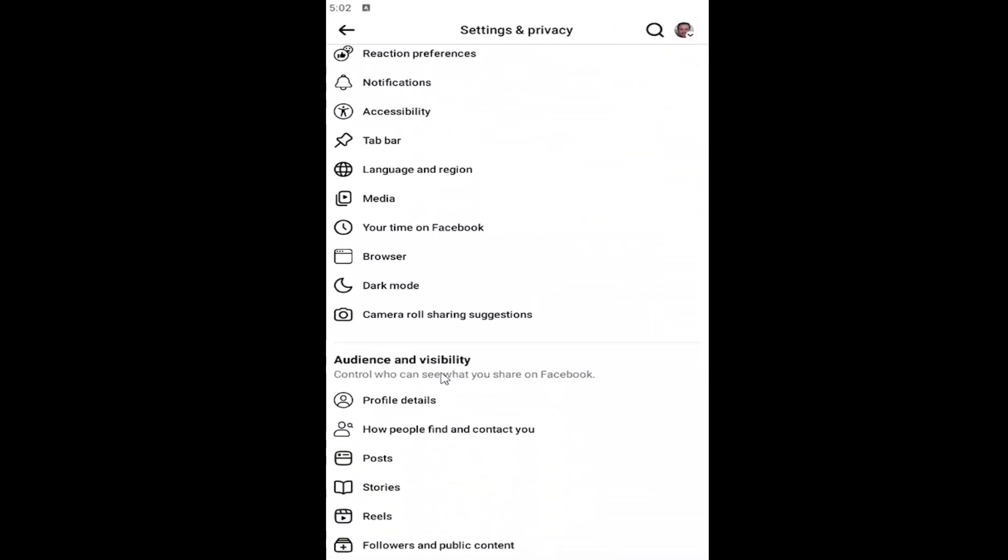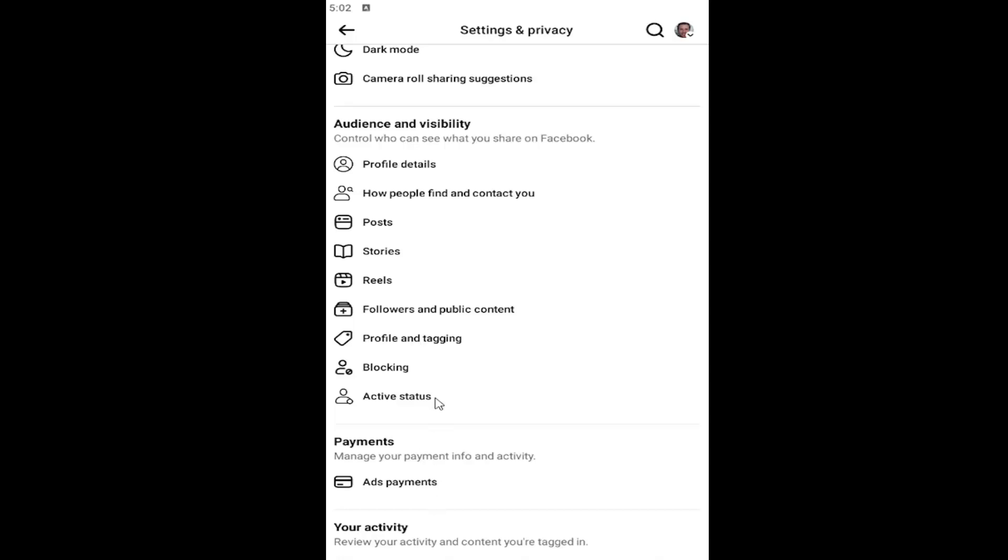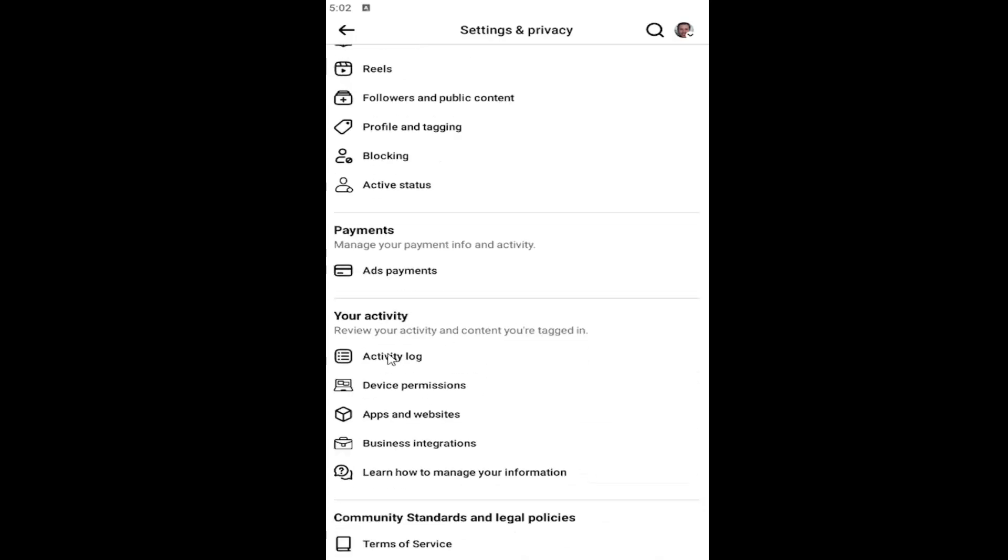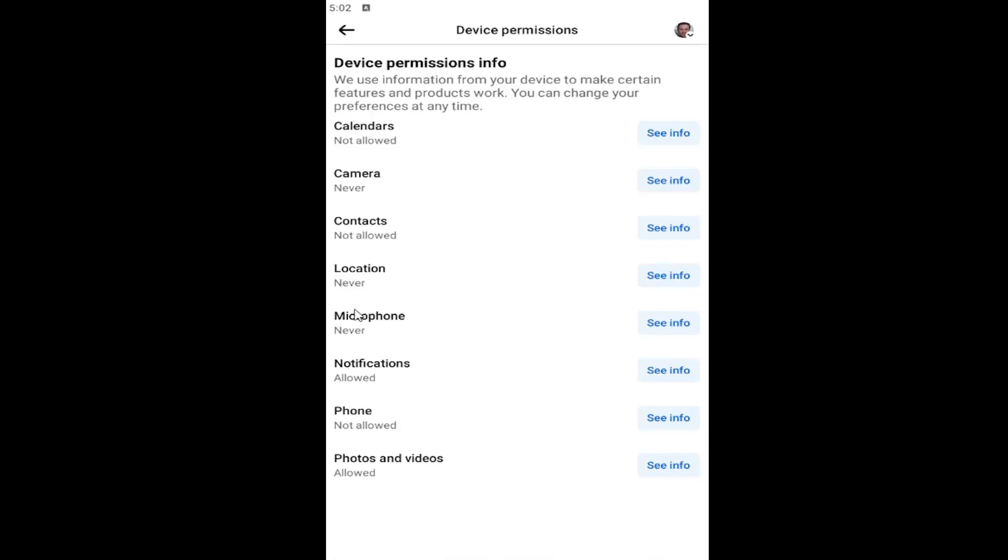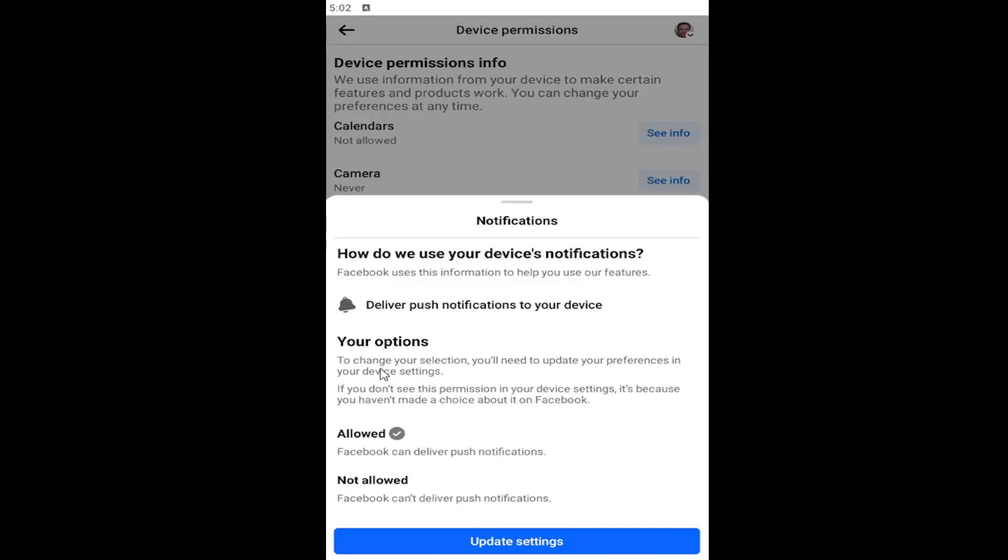Scroll down again near the bottom where it says your activity and select device permissions. Then underneath device permission info, locate where it says notifications and select it.